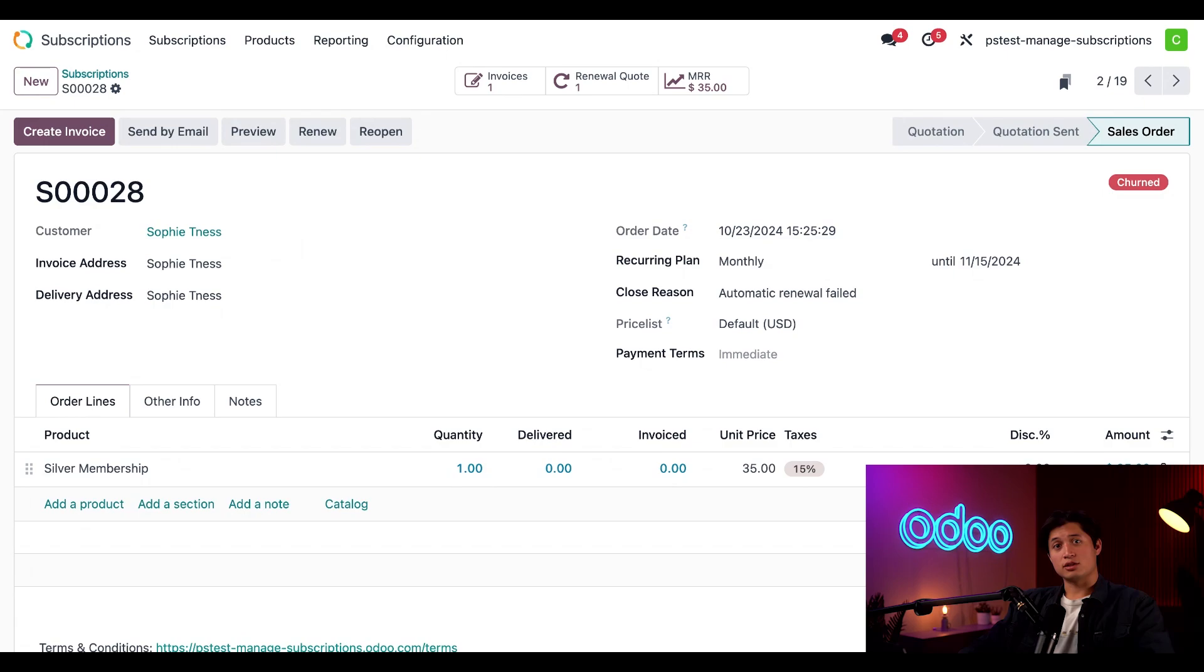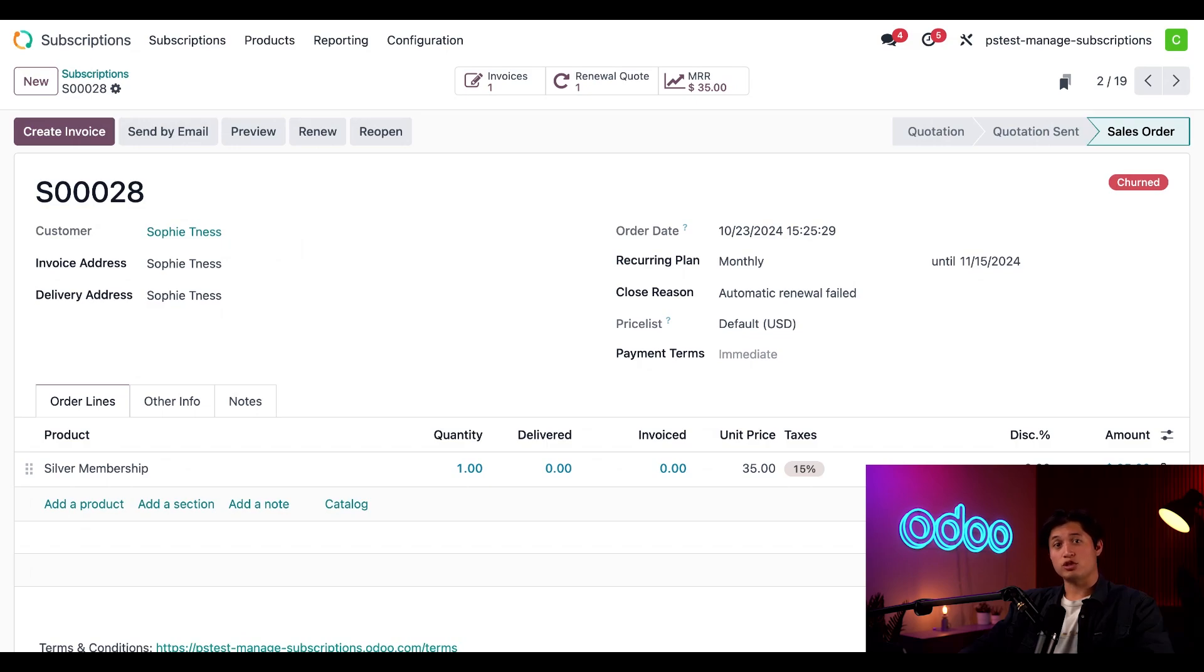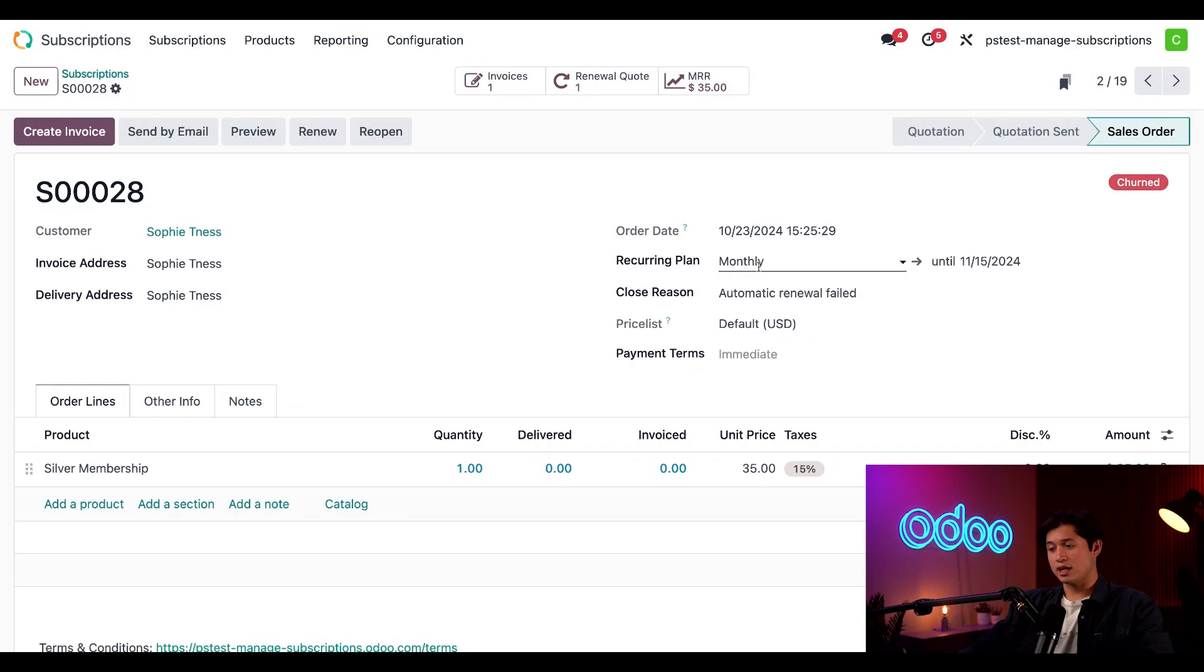Now if you notice that this looks like a typical sales order from the sales app, you're completely right. Odoo makes it easy to do cross-app functionality so we don't have to worry about different formatting. And in the recurring plan below, I can see that Sophie has a monthly plan that will end on the 15th.